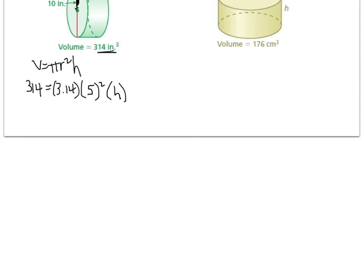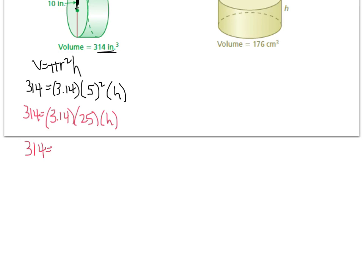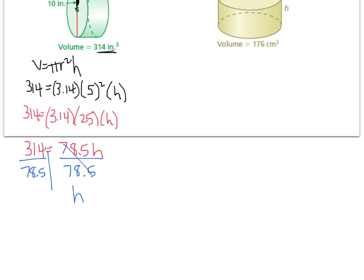First, handle the exponent: 5 squared equals 25, which makes it look less complicated. So: 314 equals 3.14 times 25 times H. Next, multiply 3.14 times 25, which gives 78.5H. Dividing both sides by 78.5 gives H equals 4 — exactly.